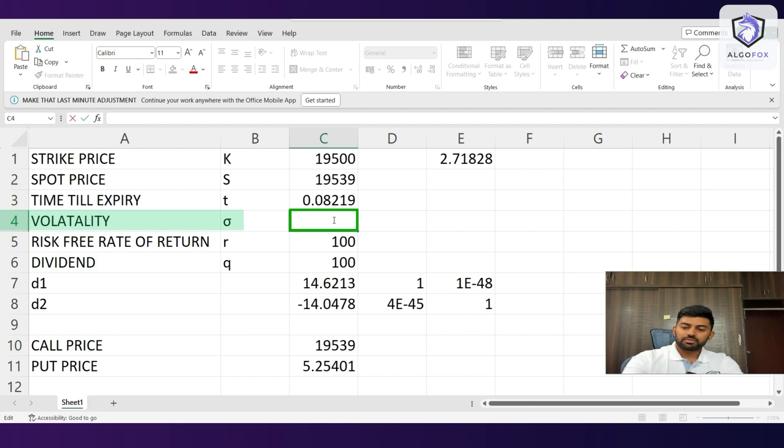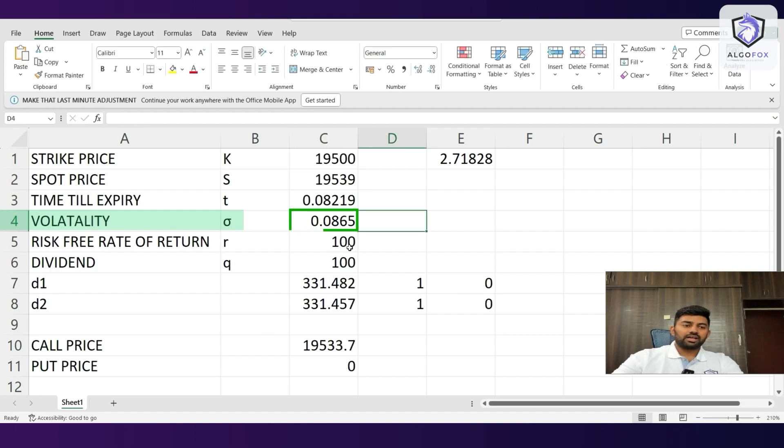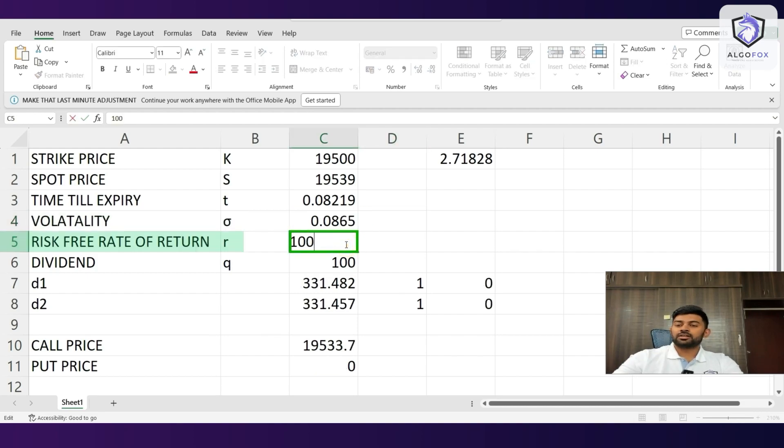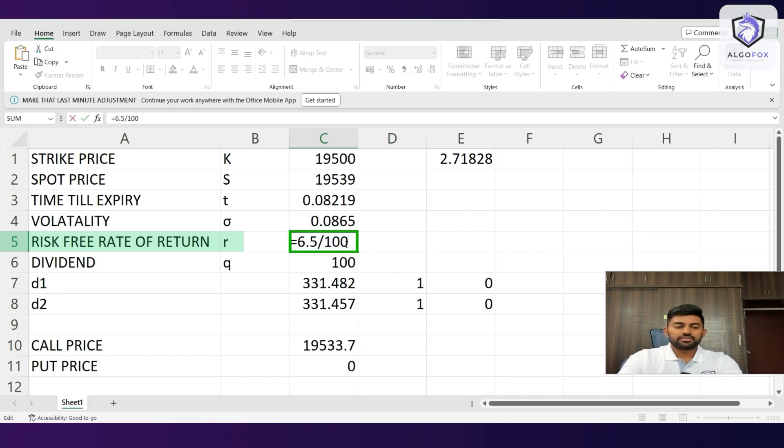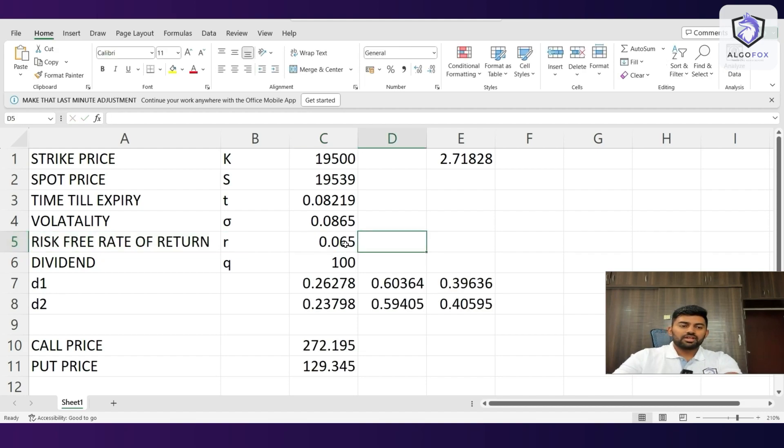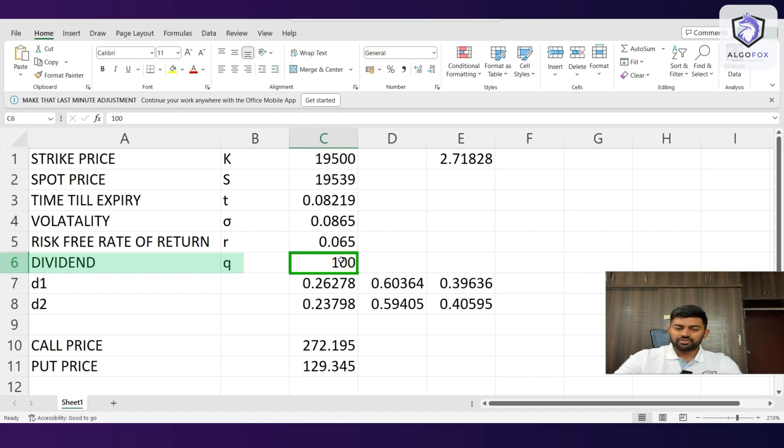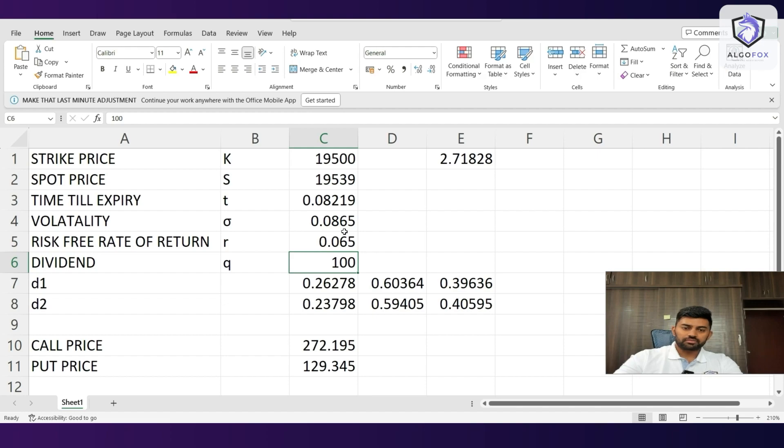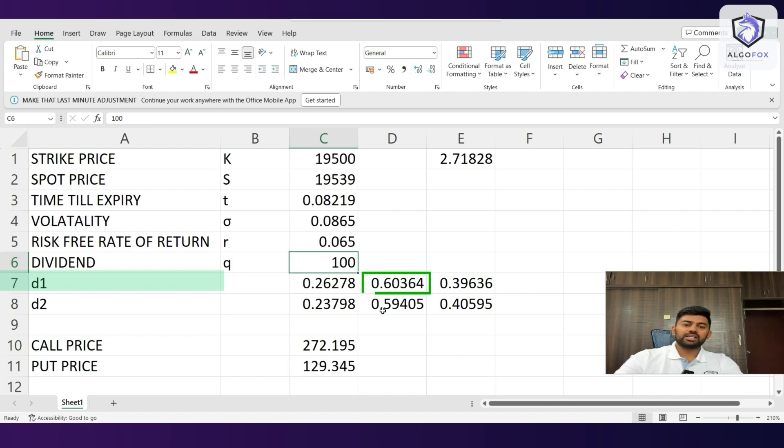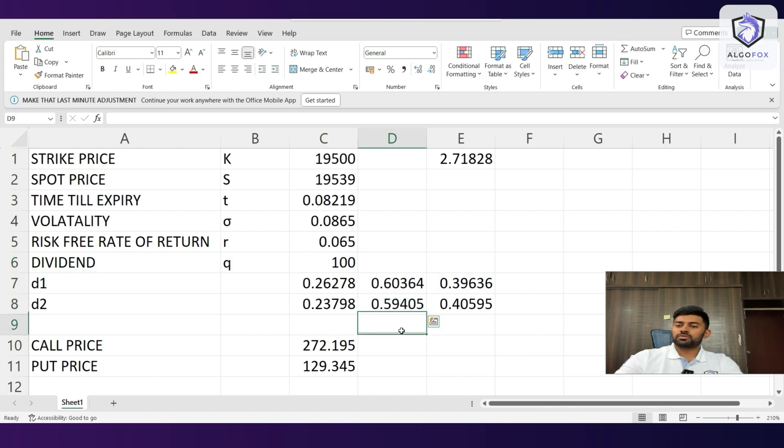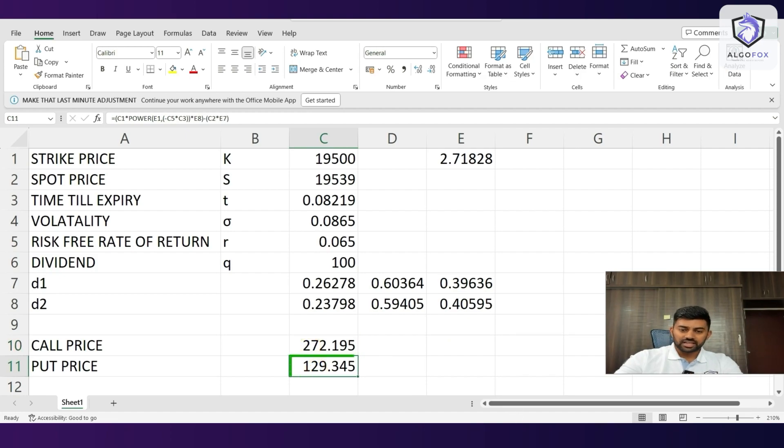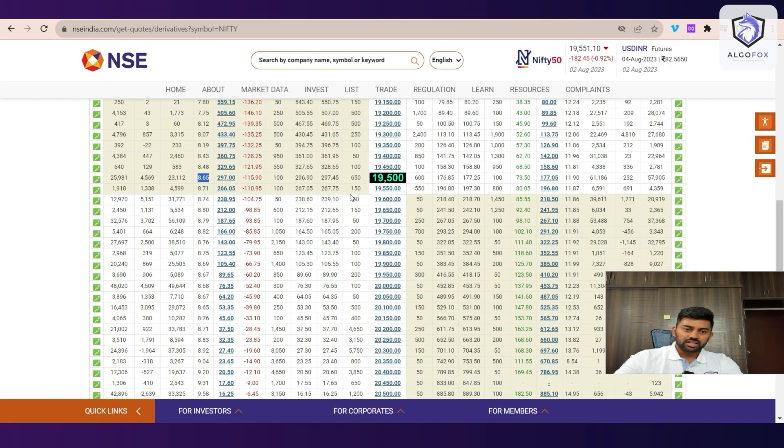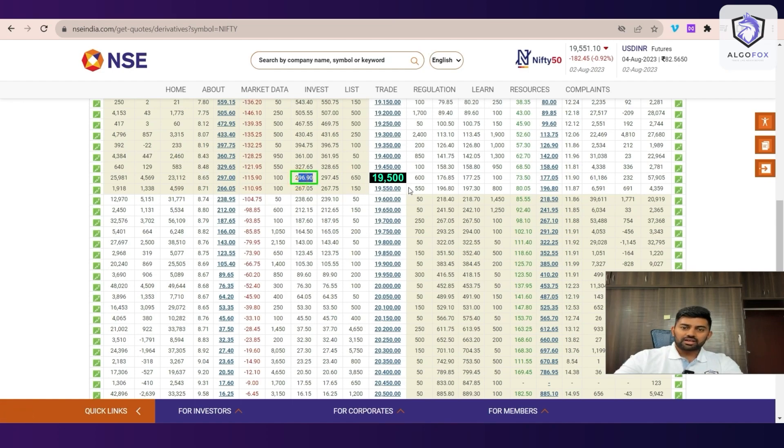And risk-free rate of return in India is close to 6.65. So, again, equal to 6.5 divided by 100. Doesn't matter much. And then dividend does not matter in case of Nifty. And as per all these values, you will see d1 is 0.60364 and d2 is 0.59405. Again, if I add both of them, it will be approximately 1. So, our mathematical formula is getting tallied. Now, call price is 272, put price is 129 theoretically. Let us see the practical price. Practically, call price is 296 and put price is 176.